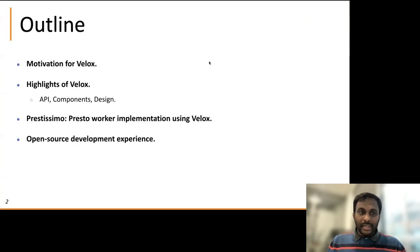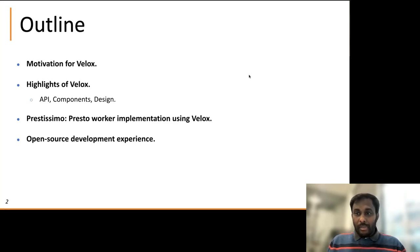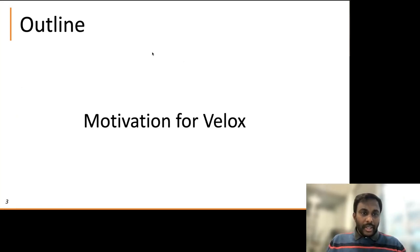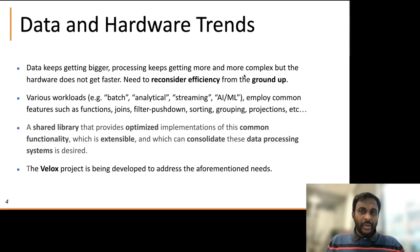I'm going to talk about Velox today. I'll start with a brief motivation for Velox, then spend some time going over some of the highlights of Velox, which include the API components in the design. Then we'll see how we implemented a Presto worker using Velox, and finally I'll conclude with some open source development experience. Velox is open source. So why are we building Velox? If you look at the hardware and data trends, you'll see that data growth is significantly outpacing hardware growth.